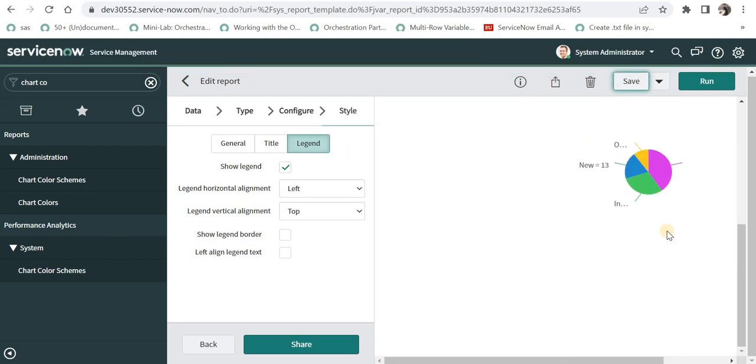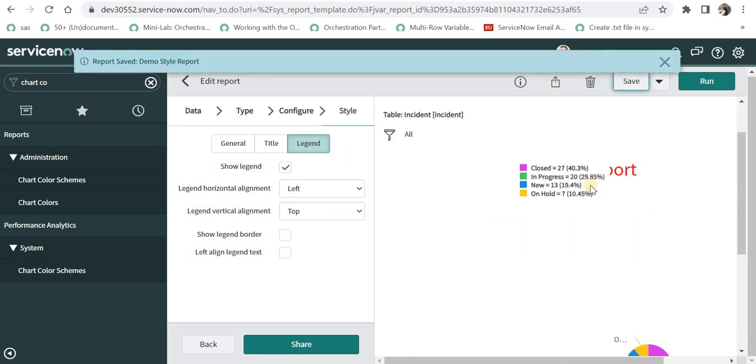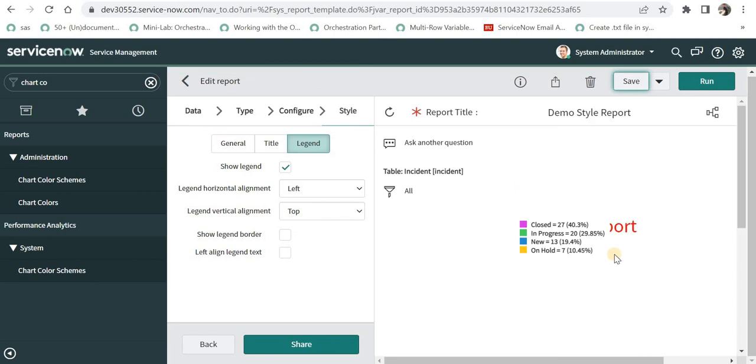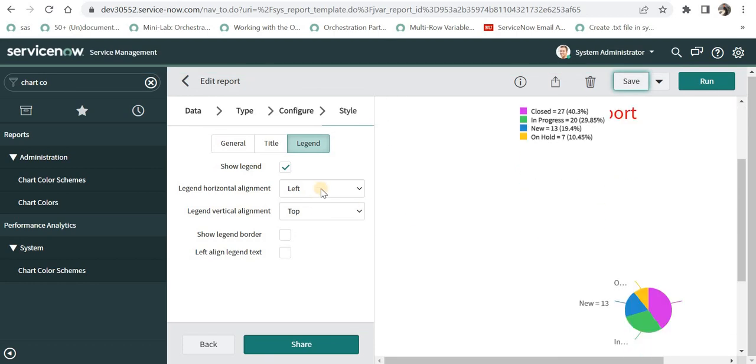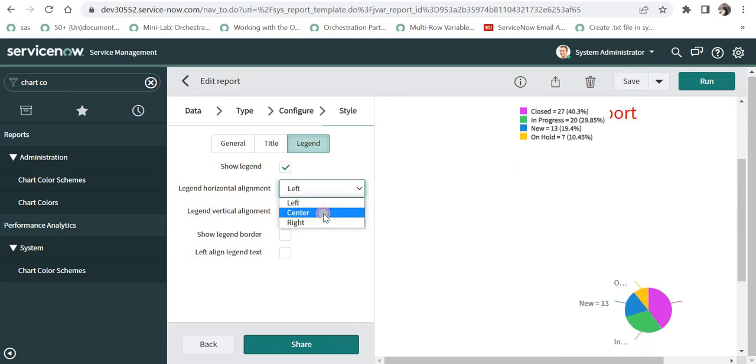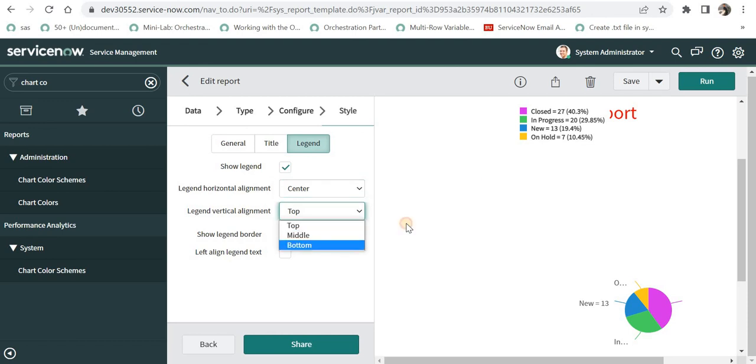And if you see, it has messed up all the styling in this report. I'll just move it back to the center and at the bottom and I will save this.